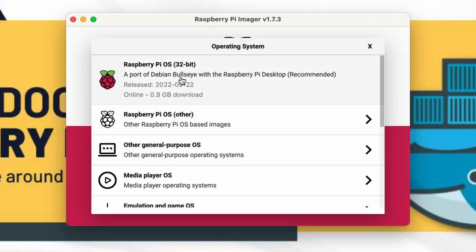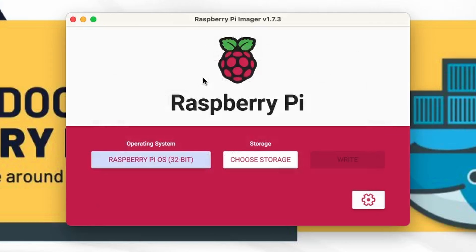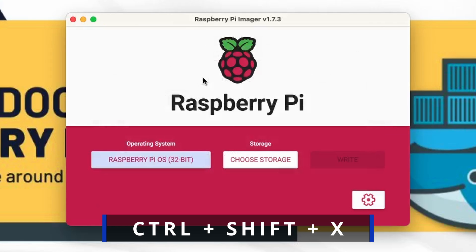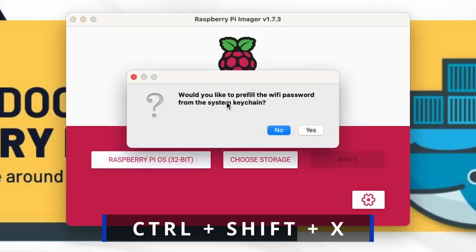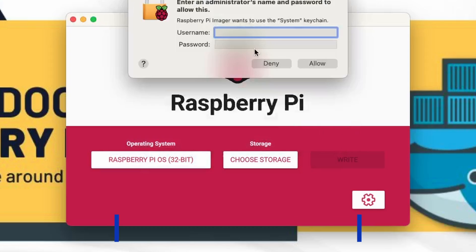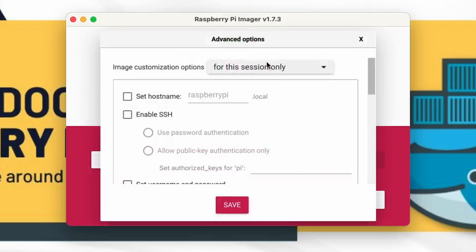So let's select Raspberry Pi OS 32 bit and from here we need to use ctrl shift and this will open x. This will open this console and I'm using a Mac OS so it's asked me to put the system keychain or we can just deny it and it will open this session for me.